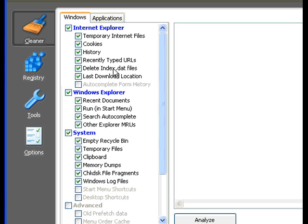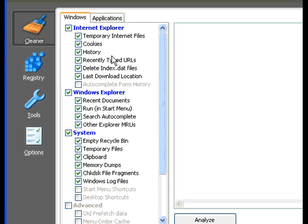Or Outlook Express email transactions and the last download locations. Now all of these are pretty much safe to delete.